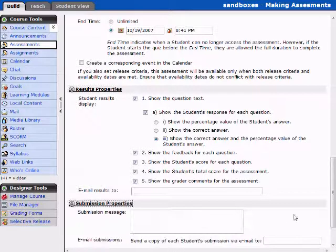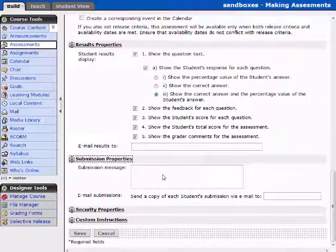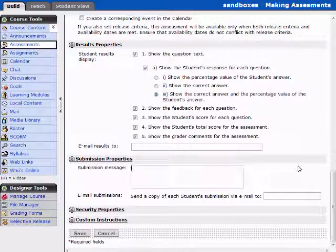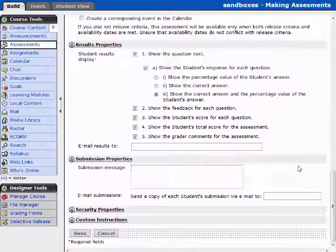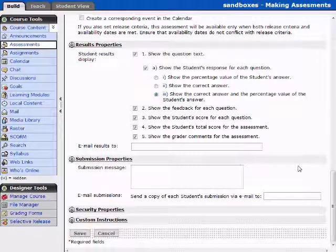Here are the submission properties. When a student submits an email or submits the assessment, you can have an email sent to them saying your assessment has been submitted.